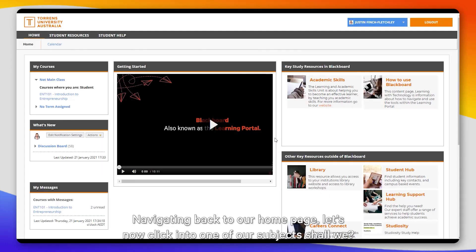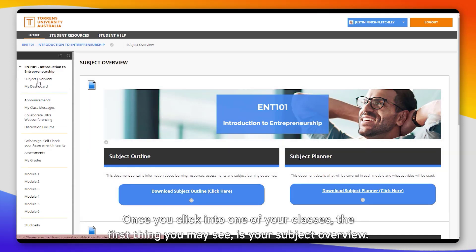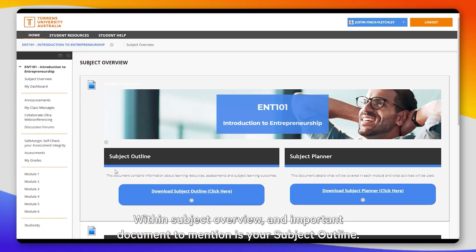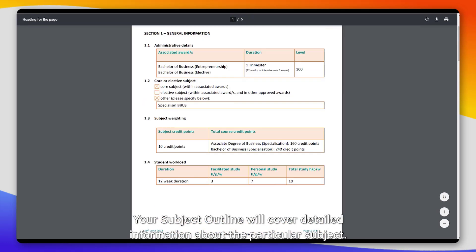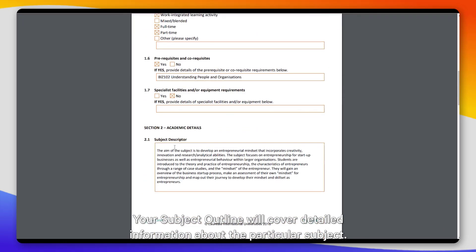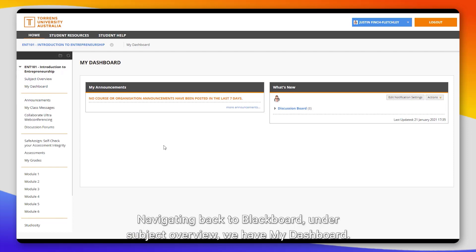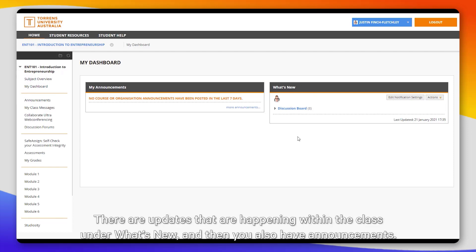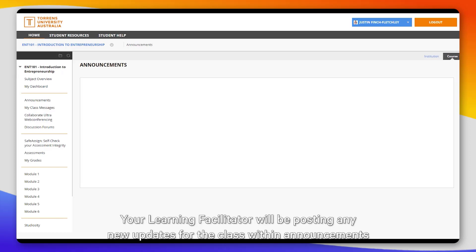Navigating back to our home page, let's now click into one of our subjects. Once you click into one of your classes, the first thing you may see is your subject overview. Within subject overview, an important document to mention is your subject outline, which will cover detailed information about the particular subject. Under subject overview we have My Dashboard — these are updates happening within the class under 'What's New,' and you also have announcements.